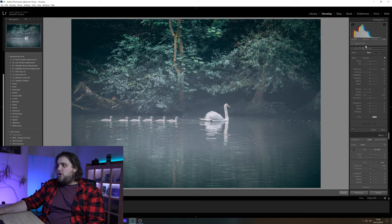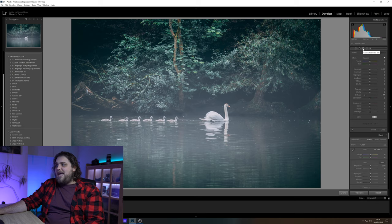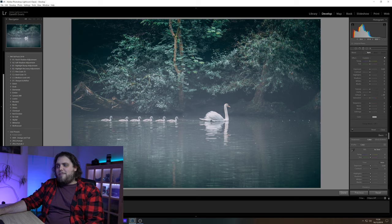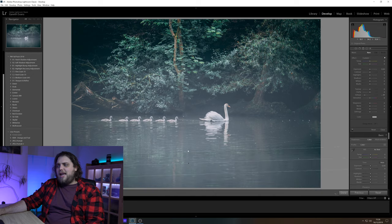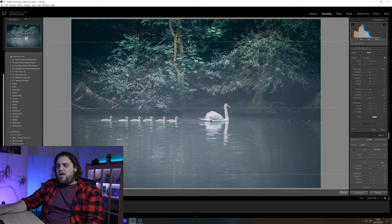Another way you can do it is with the graduated filter. So we come up here to the top right, we've got the graduated filter there. Again, we just want to have the setting with the dehaze pulled down to about minus 75, and you can click and drag that on. Now that works really well if you want to have almost like a gradient of this fog and mist coming in there.